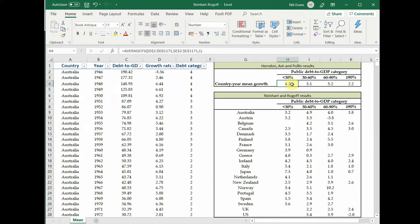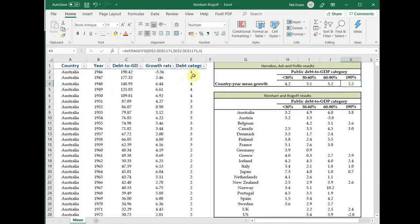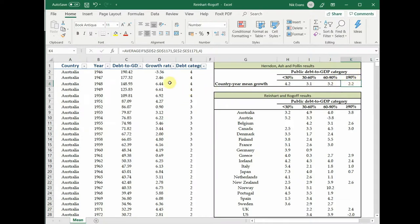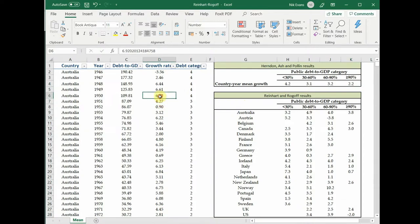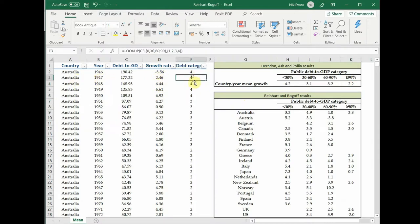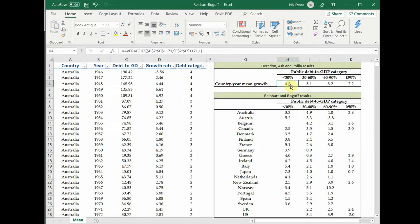What the recreators did, arguably the best way to do it, is they just did an average where if the debt category is four, so it falls into the greater than 90 category, then average the growth rate. This here is the average of all of the growth rates for those years in countries where debt was above 90.